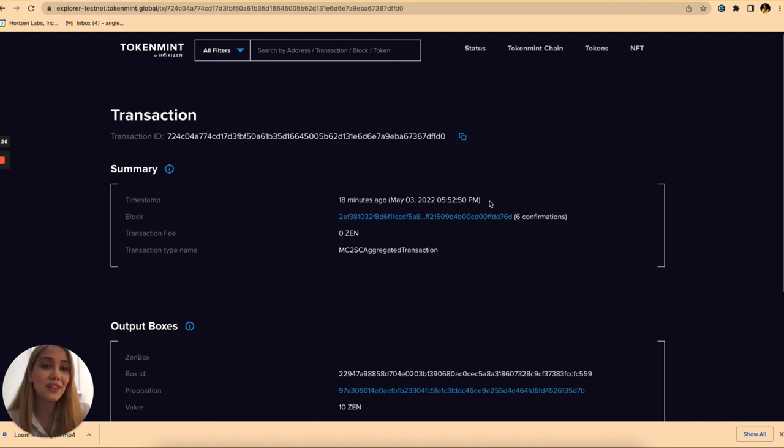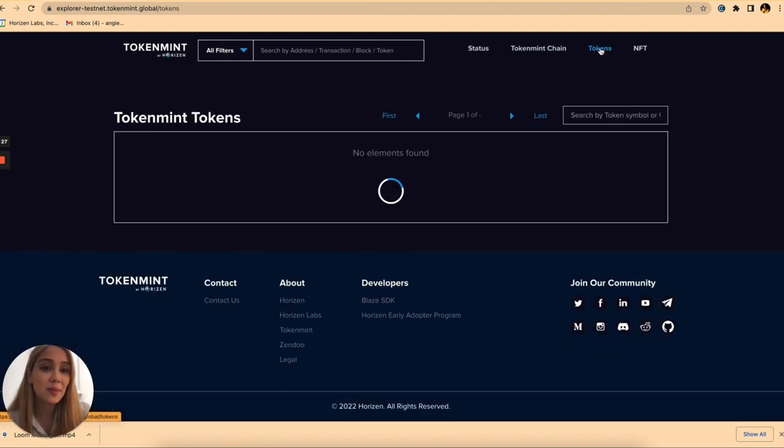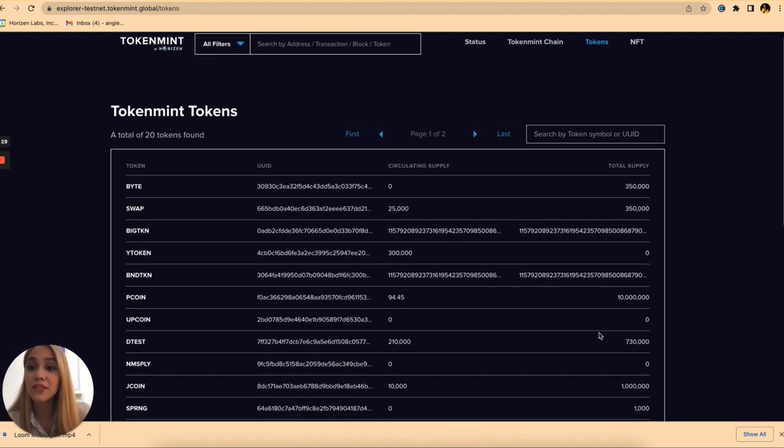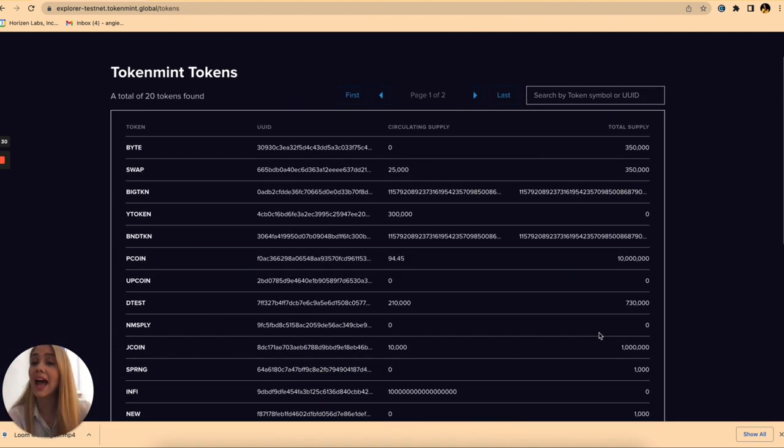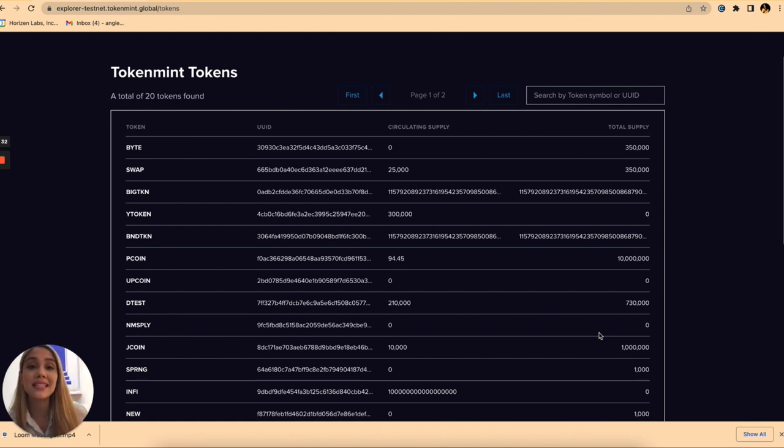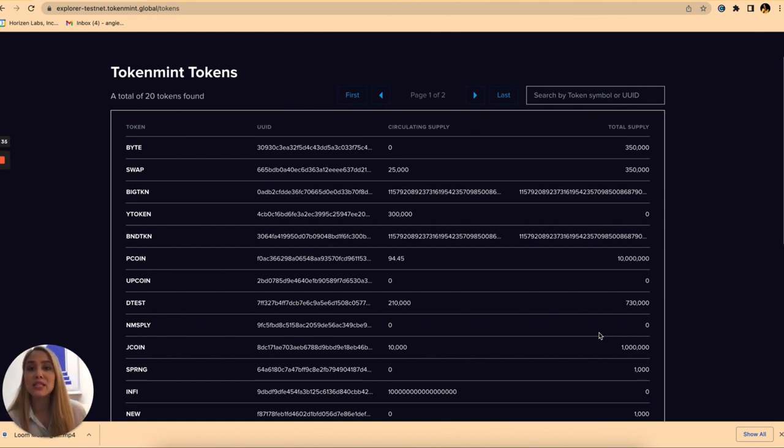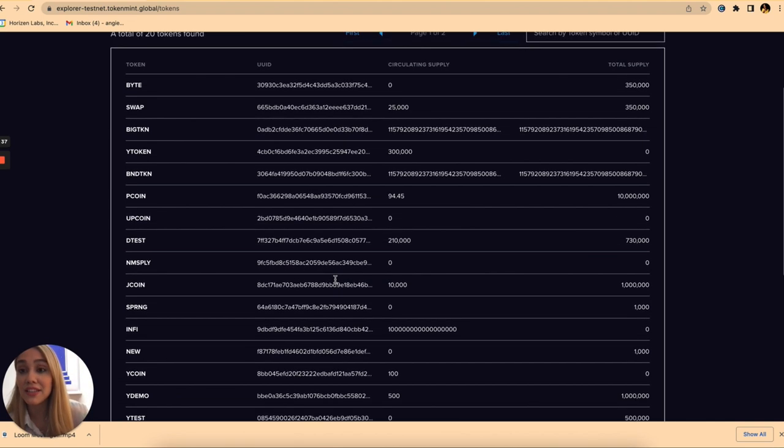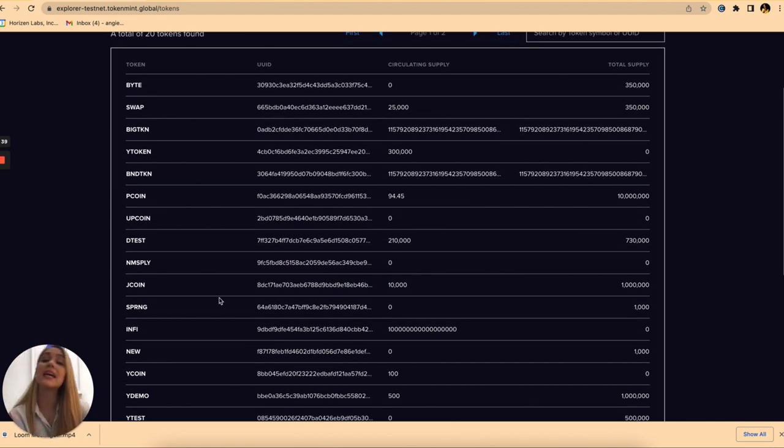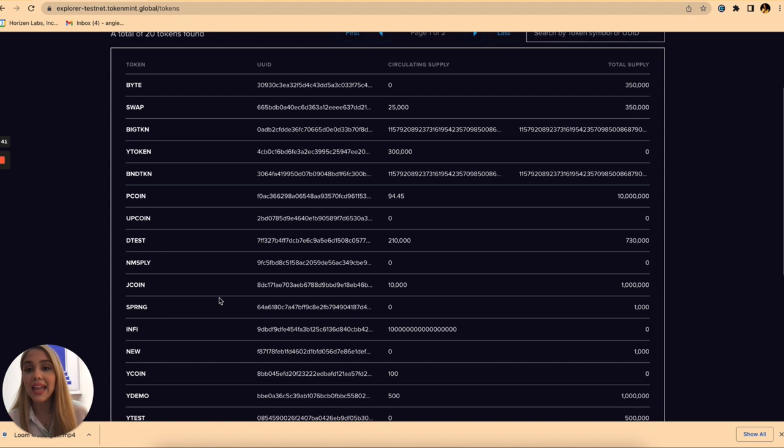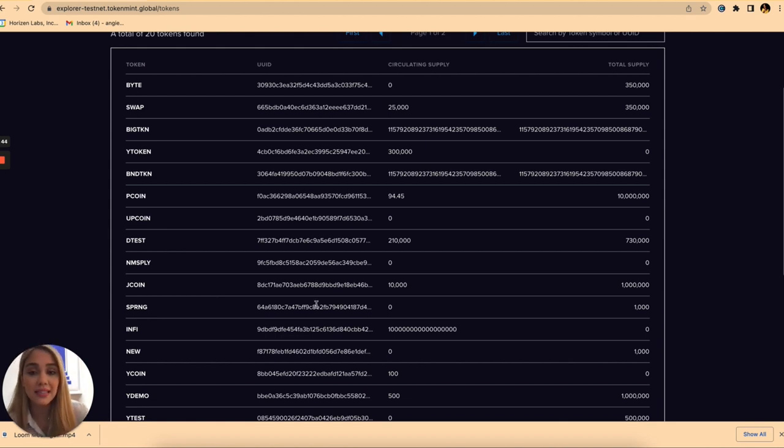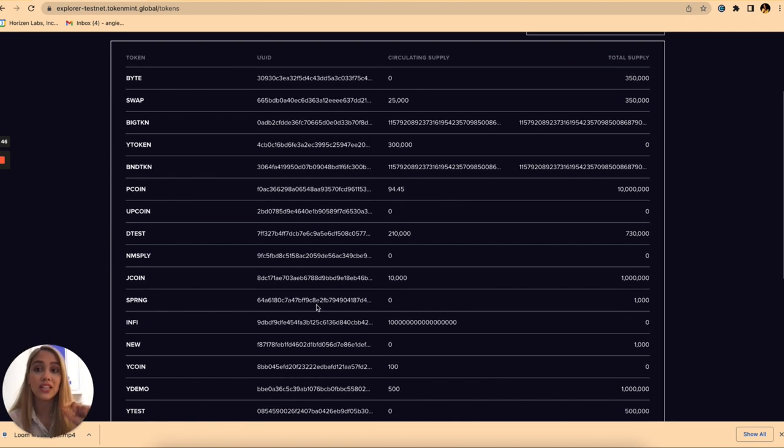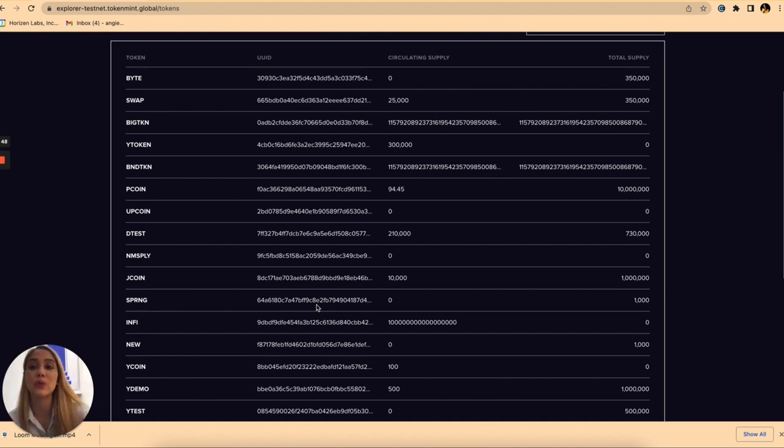If we go to the tokens page we're going to see here the different tokens that have been created and minted on Token Mint Testnet platform. As you can see here we have different tokens that have been already created and minted, and you can also go here and just see the different information listed for each one of the tokens that have been created.